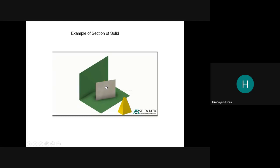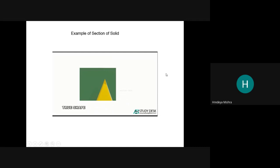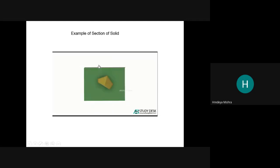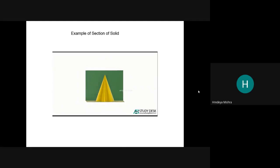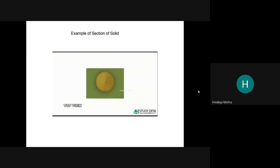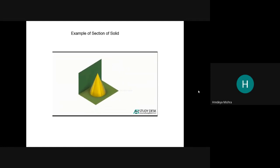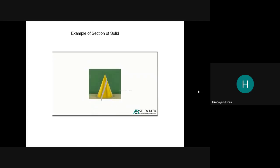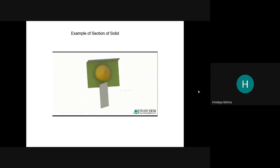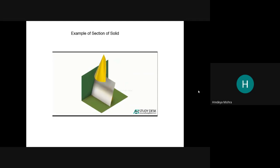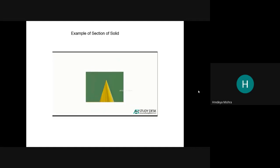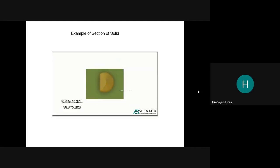See how the sectioning is done. This is the true shape of the solid. Now the last example — for this cone, see the remaining part of the solid and their views.